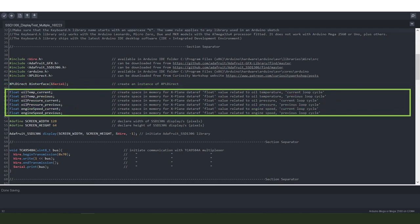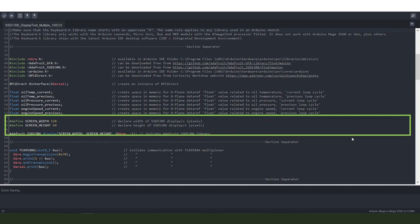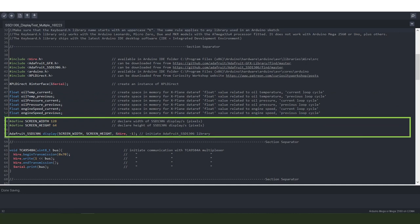We create some space in memory for data ref values. The data refs we're looking at are for oil temperature, oil pressure, and engine speed — two values for each: one for the current loop cycle and one for the previous loop cycle. We then define the height and width of the displays in pixels: 128 wide by 64 high. We also initiate the Adafruit SSD1306 library.